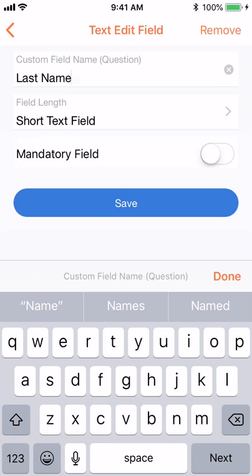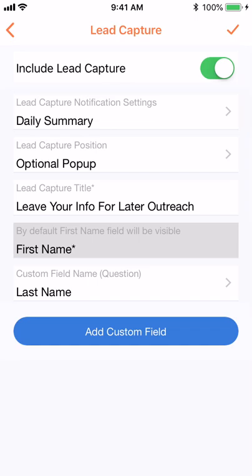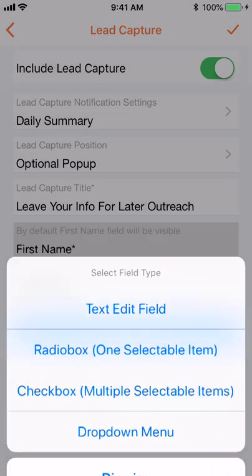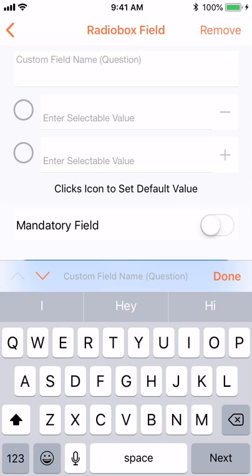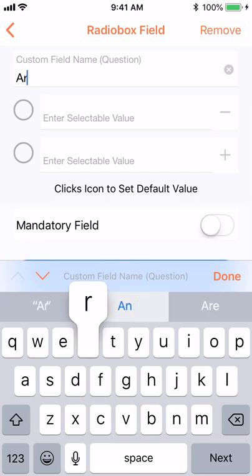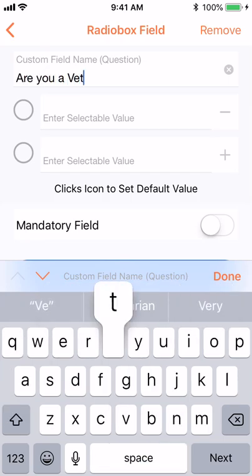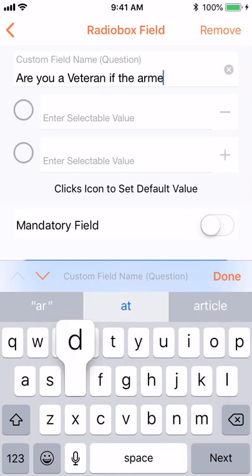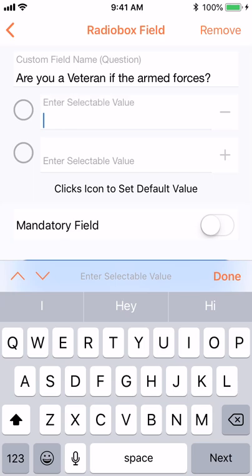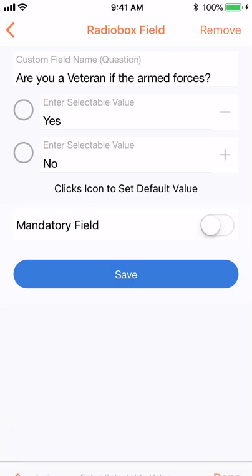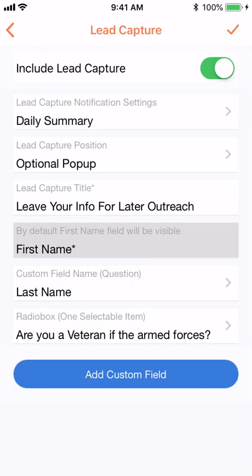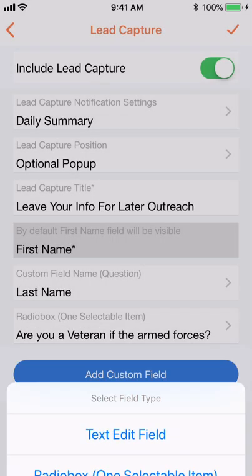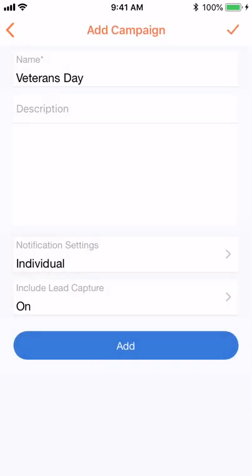You can make these fields mandatory by toggling on to green. You can see the many options of field types. When you're done, tap the check mark in the upper right hand corner.